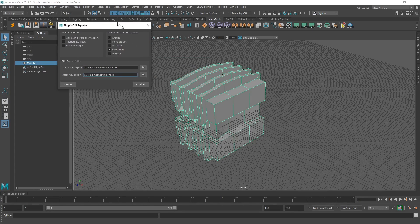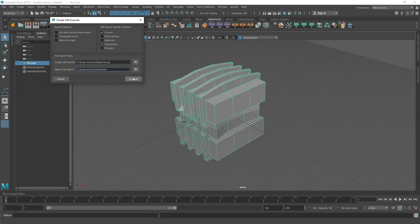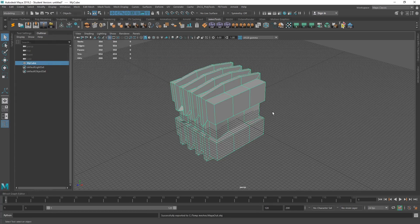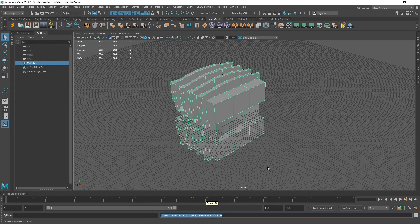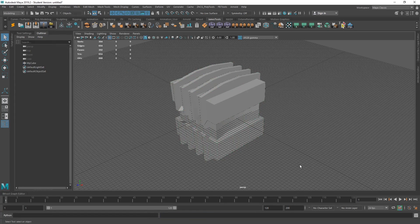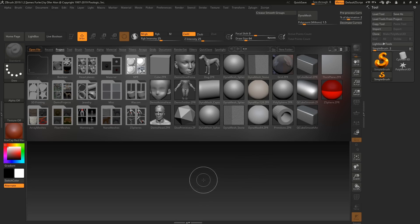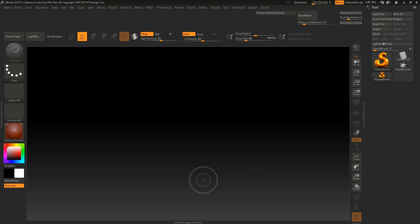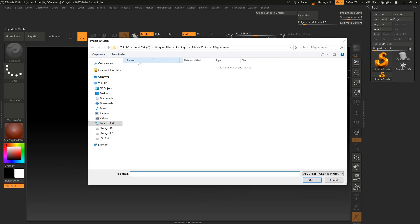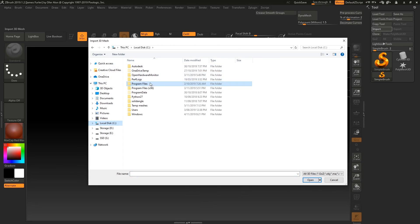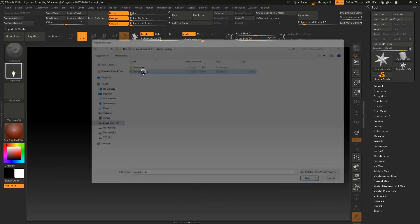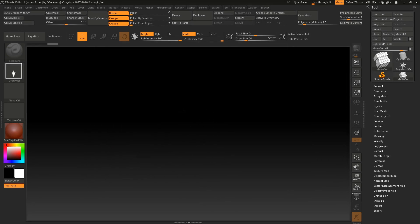And yeah, cool. And now when we hit confirm, you'll see that it has successfully exported. So if I bring up a Z brush over here, all right, so now we're in Z brush. I'll just get rid of the light box real quick. Hit import and go to our C drive. Temp meshes. Maya out.